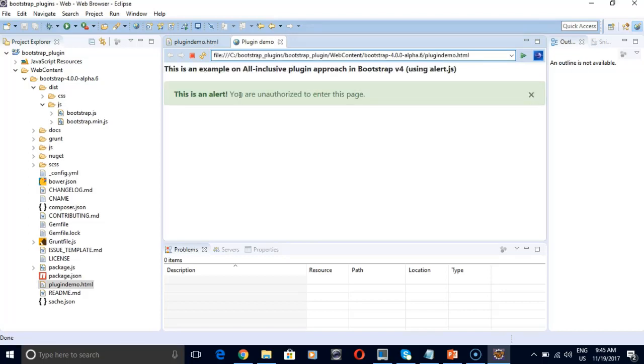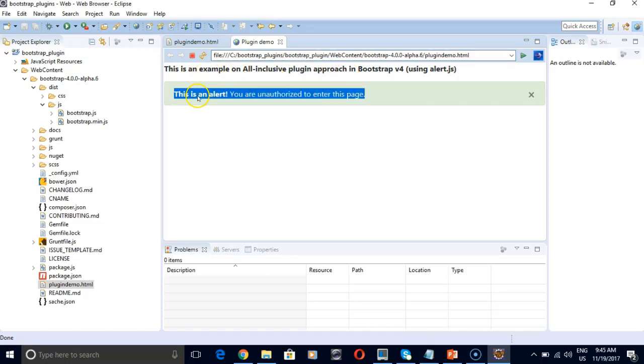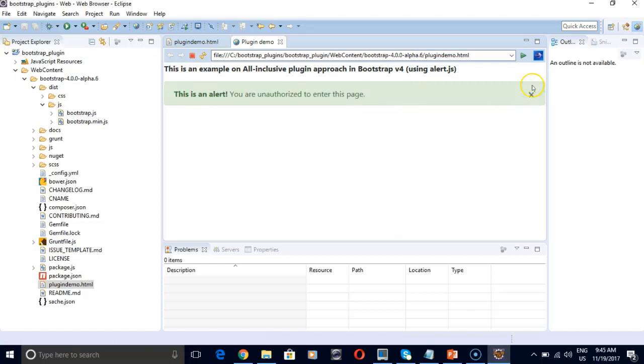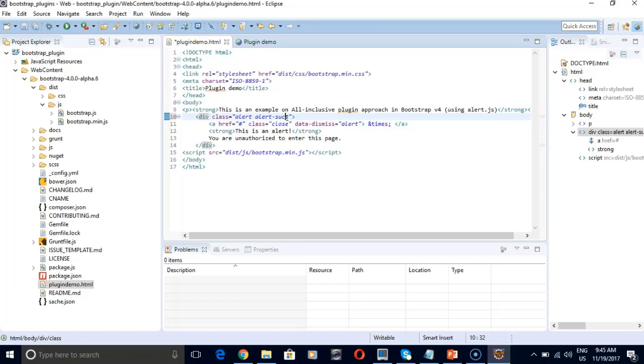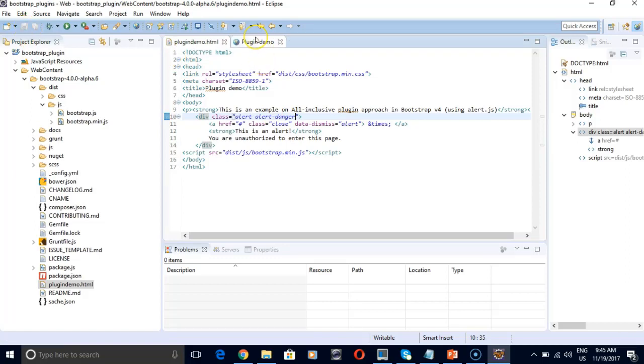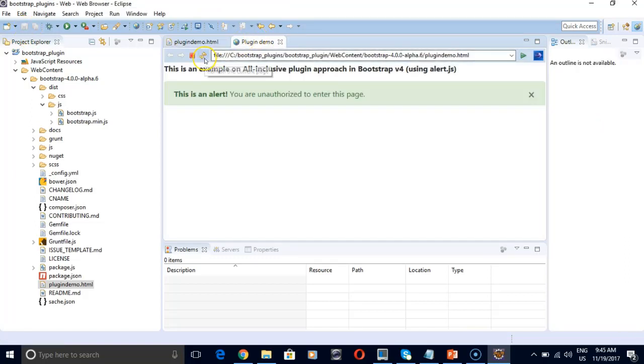So now you can see this is an example, our all inclusive plugin approach. The title is here. Our alert text is here and it is in green color with a cross mark here. If you want to change the color of our alert, say I want a red color, I just need to use a different class. So it would be alert danger. Save it. And let's refresh. So now it has become red in color.